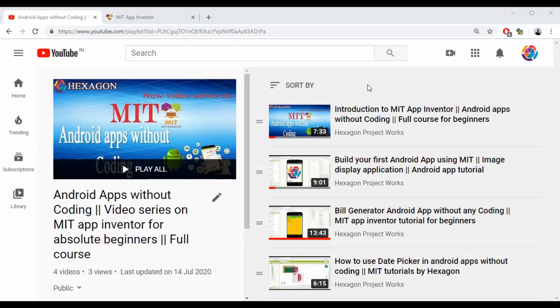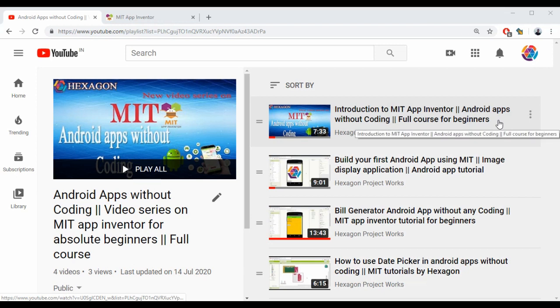Hello everyone, welcome to Hexagon. I hope you're following our recent video series on MIT App Inventor, or if you're visiting our channel for the first time, I recommend you have a look at the previous videos.